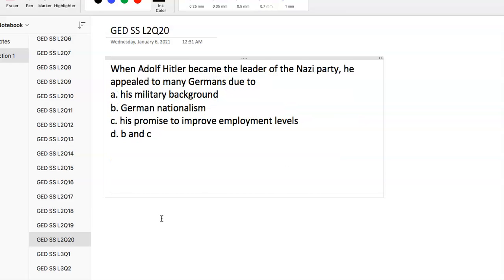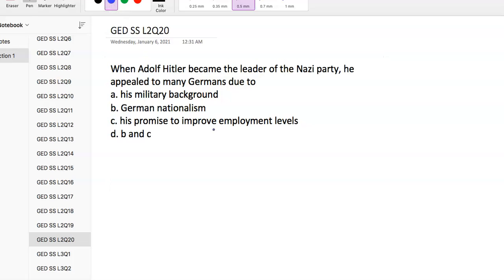Question 20: Adolf Hitler. When he became the leader of the Nazi party, he appealed to many Germans due to his military background, German nationalism, and promise to improve employment levels. Employment levels and the economy were big deals, nationalism also a big deal. Our answer choice is D. He appealed to them due to nationalism and the promise to get people back to work - those are two really big points for Adolf Hitler.